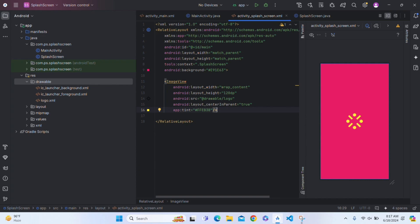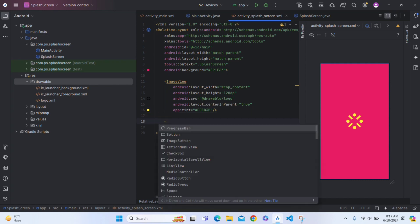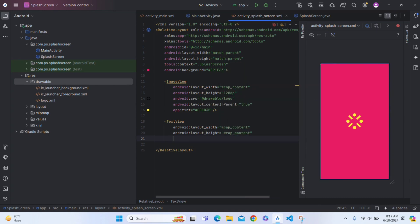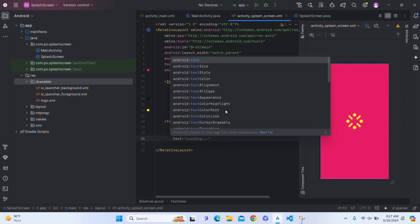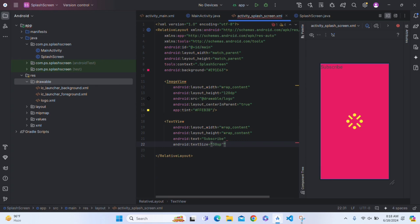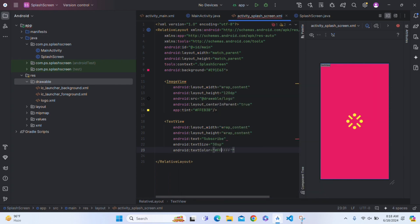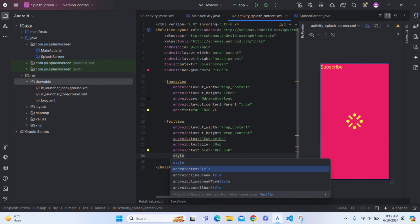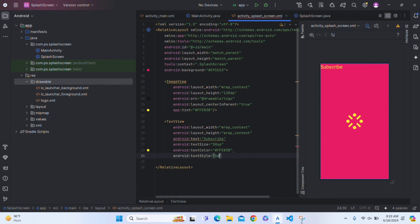Now below this logo, we need it right. Make a TextView, bit as wrap content and wrap content. Now give it a text, write text, and text you can give your app name. I am writing here subscribe. And below this, give text size. I will give it 32sp. Now it is looking good. Now give your text color. We will use the above yellow color code from ImageView, that is hashtag FFEB3B. Now give textStyle. Style, textStyle, yes. Give it bold.